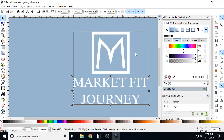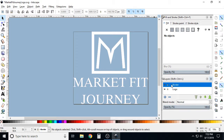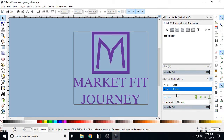Now we have a white border layer. Looking at the layers panel, the border is currently on top of the logo layer, which we don't want. We want the border to be behind the logo, so drag the border layer down below the logo layer. Now you can't see the border because it's hidden behind the logo layer.